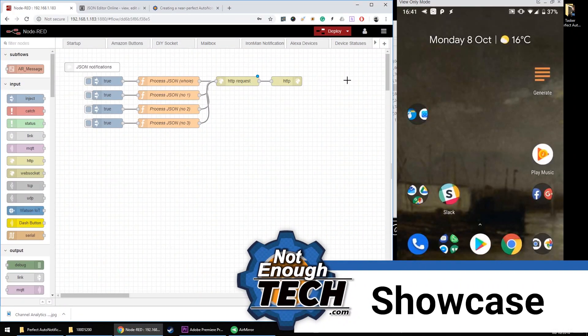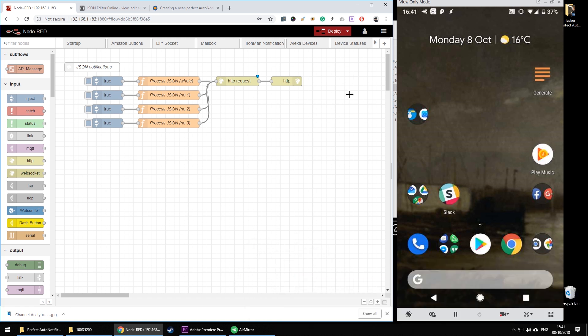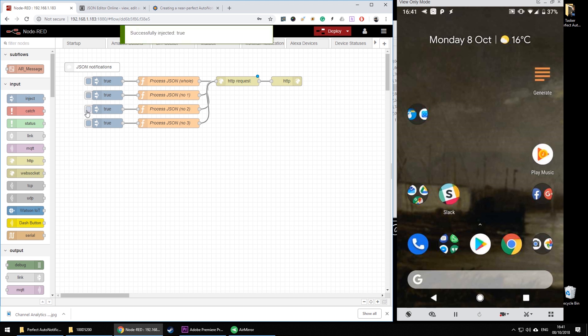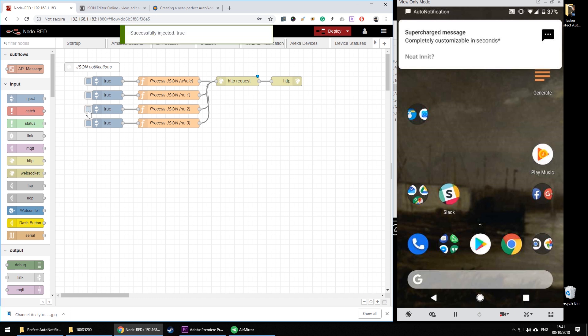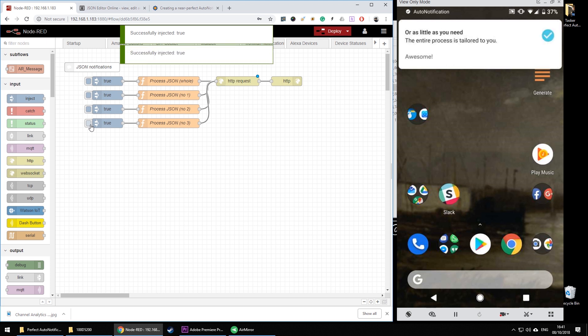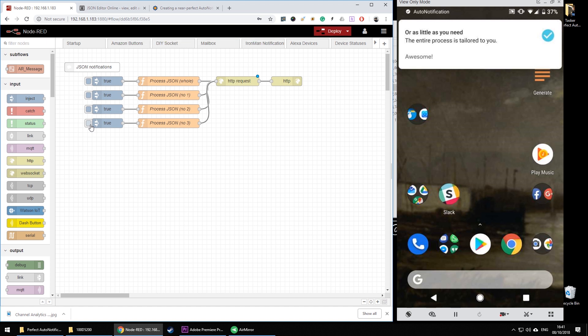So let's take a look at Node-RED. As you can see I've got Node-RED set up in here and this is how you create the notifications with a single Tasker profile. You can switch between the notifications very quickly and select different features.